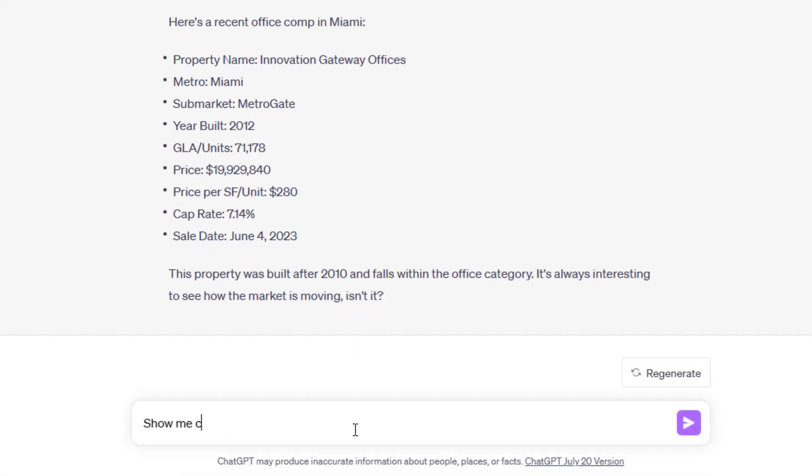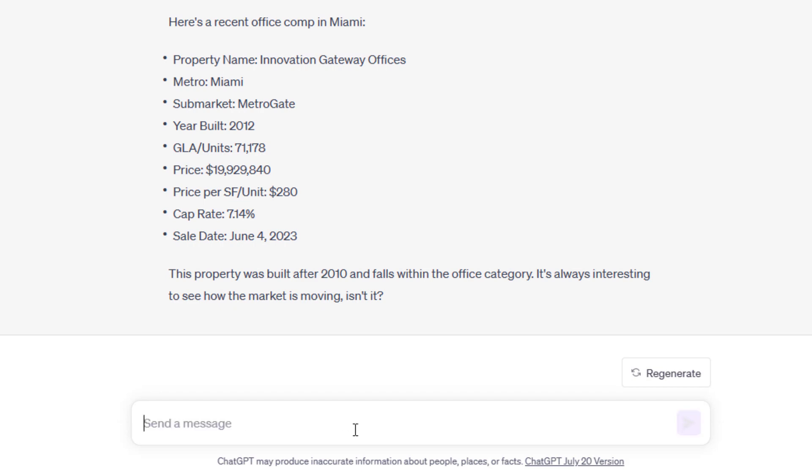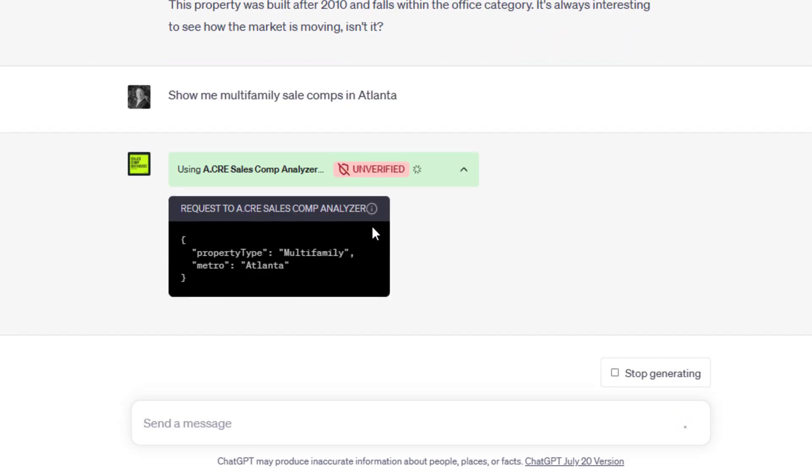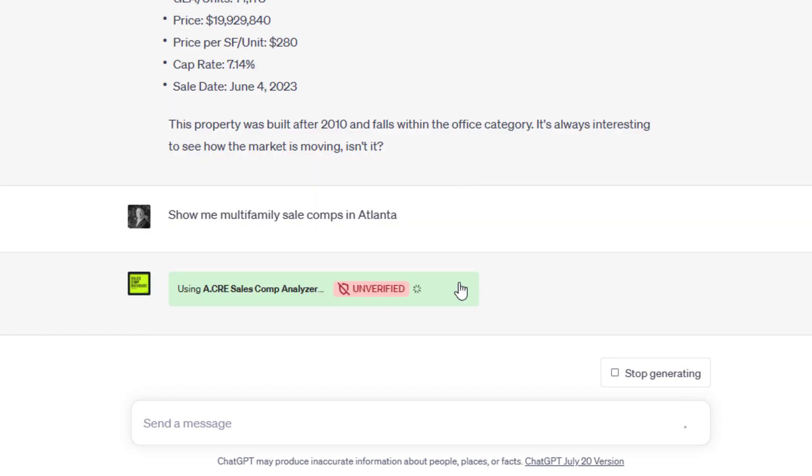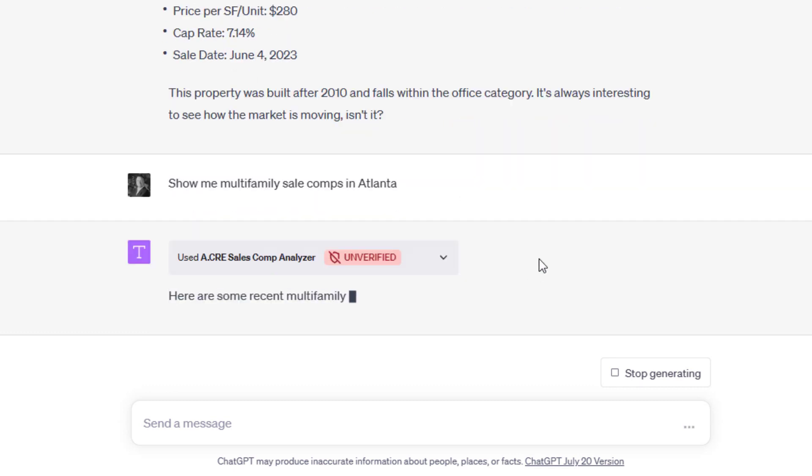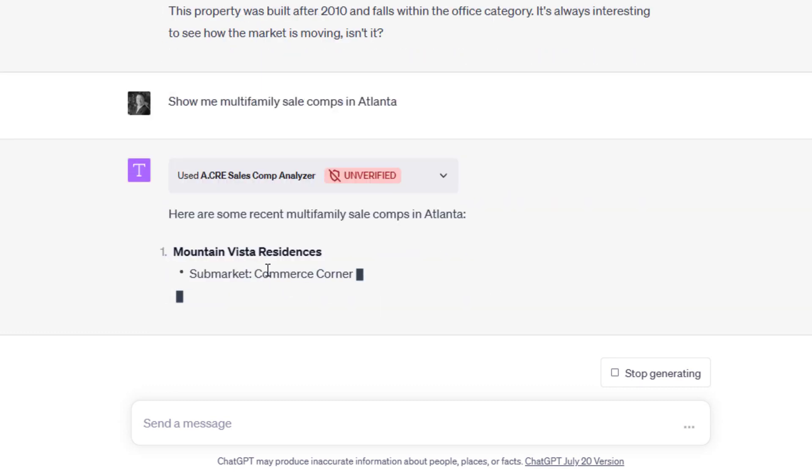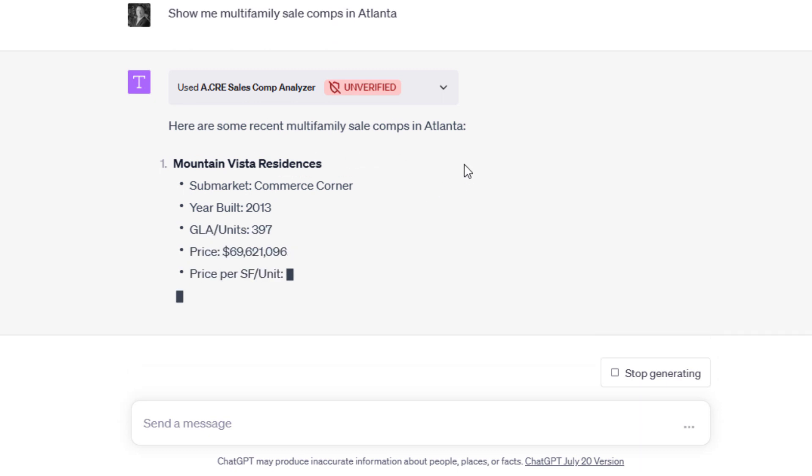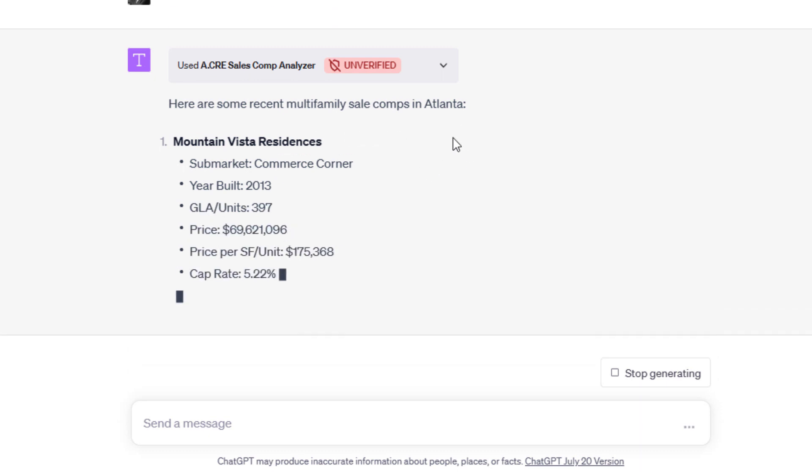Let's try a different one though. How about show me multifamily sale comps in Atlanta. And it's going to do a similar thing. It does that query. I'll just close it so it can do its work.